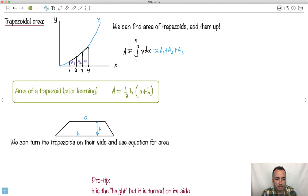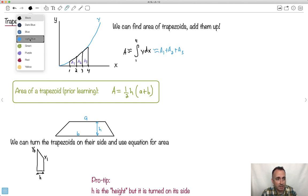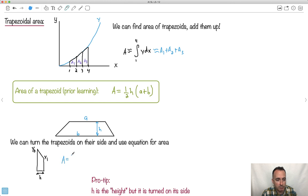Here's the problem — the trapezoids in our graph aren't quite shaped like that. So we're going to turn them on their side. Instead of going like this, I'm going to turn this trapezoid onto its side so the parallel sides are now vertical. This horizontal distance we still call H — the height — but it's now horizontal. The two vertical sides I'll call Y0 and Y1. So the area of that turned trapezoid is one-half times H times (Y0 plus Y1).